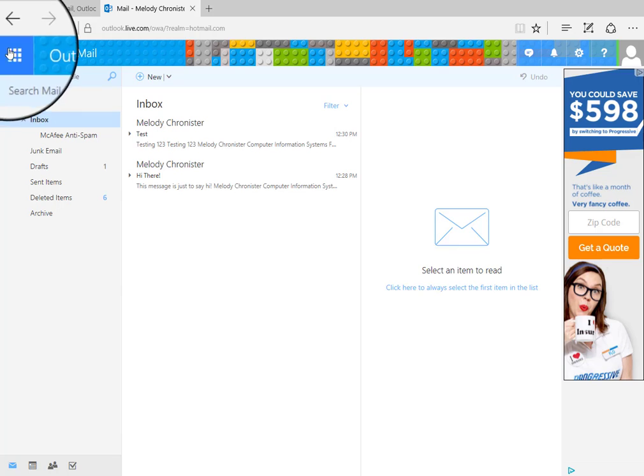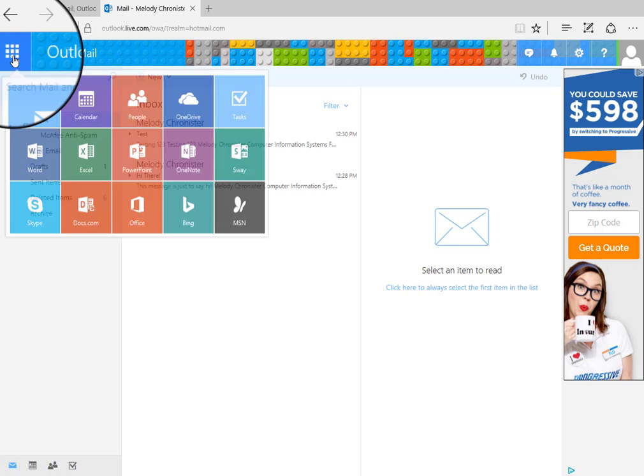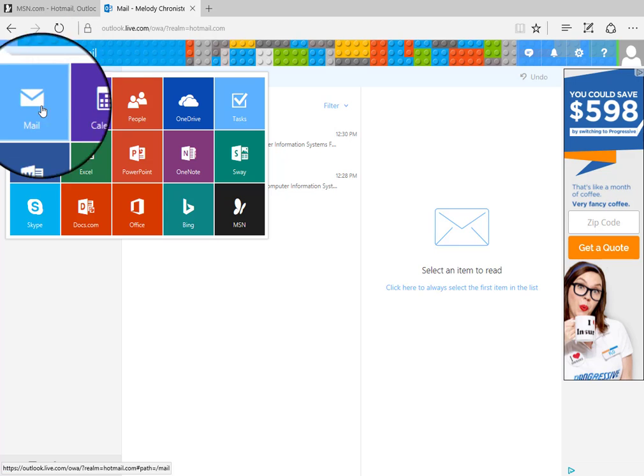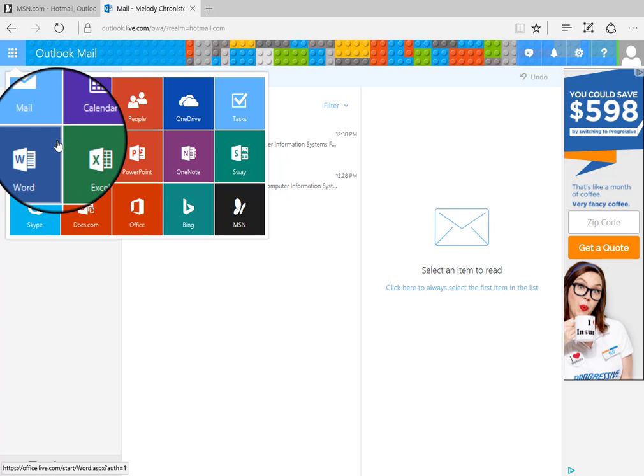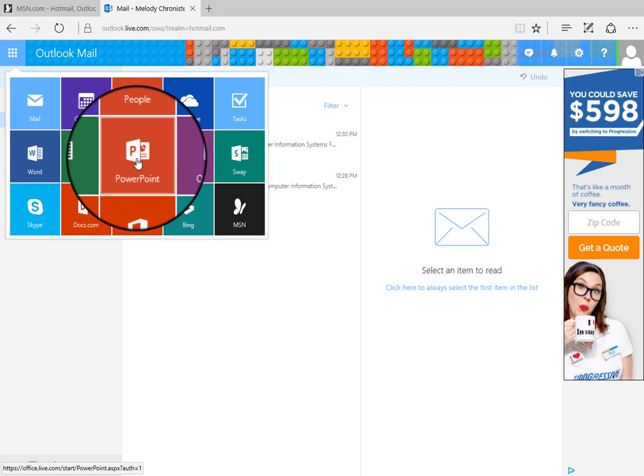On the left hand side, there's this little checkerboard. Click on it. Then it gives us links to all the other applications. So Word, Excel, PowerPoint. These are all the web versions.